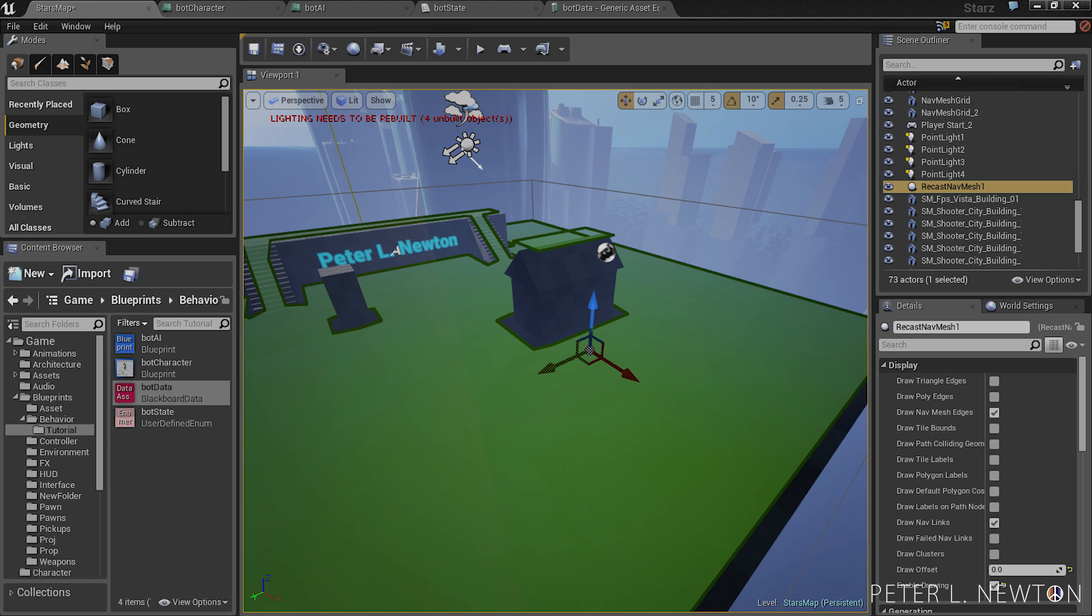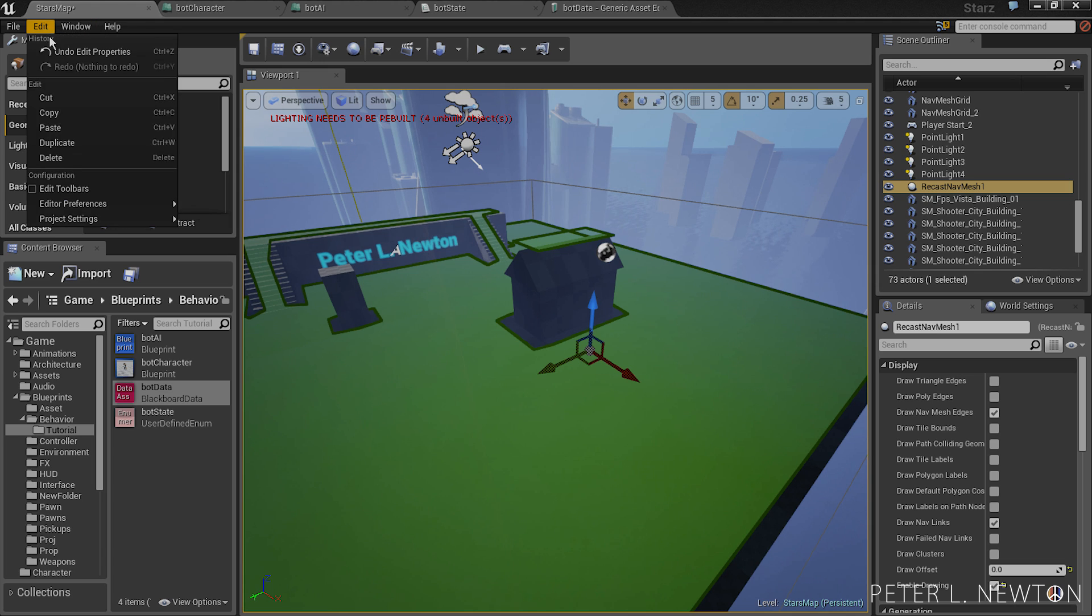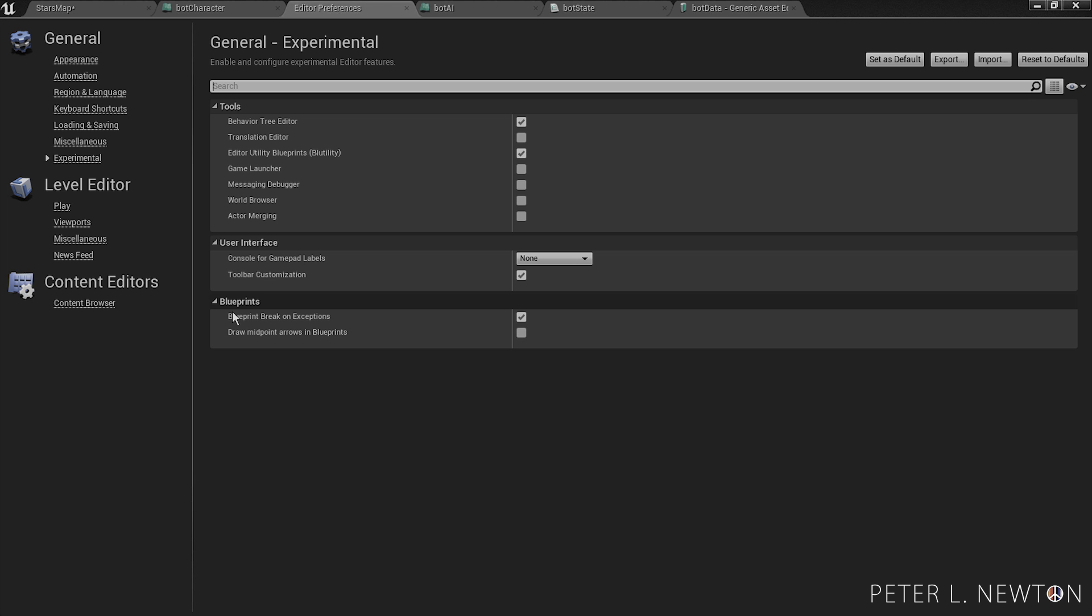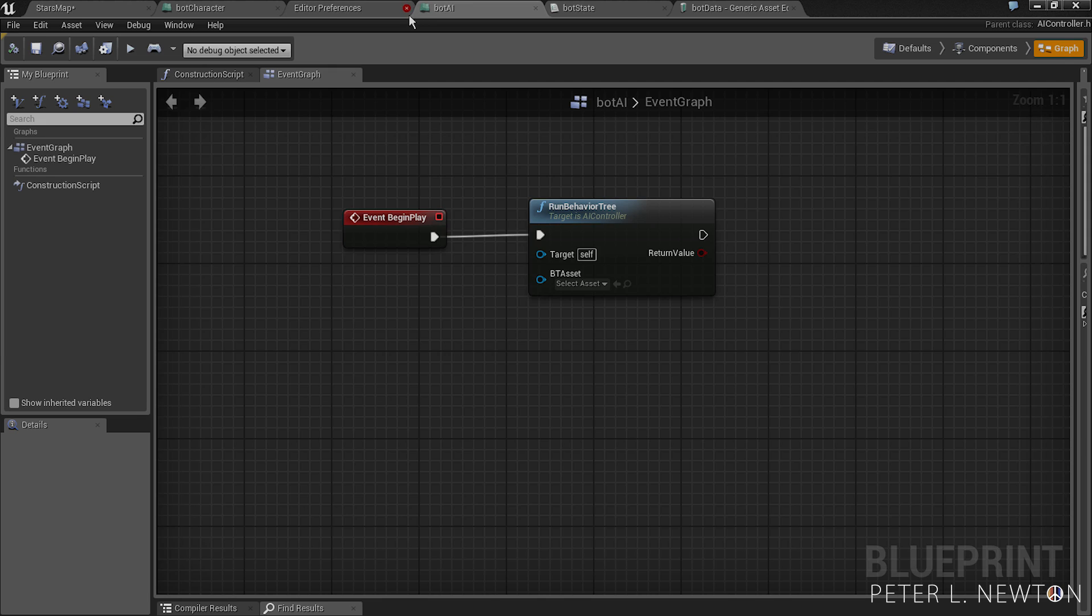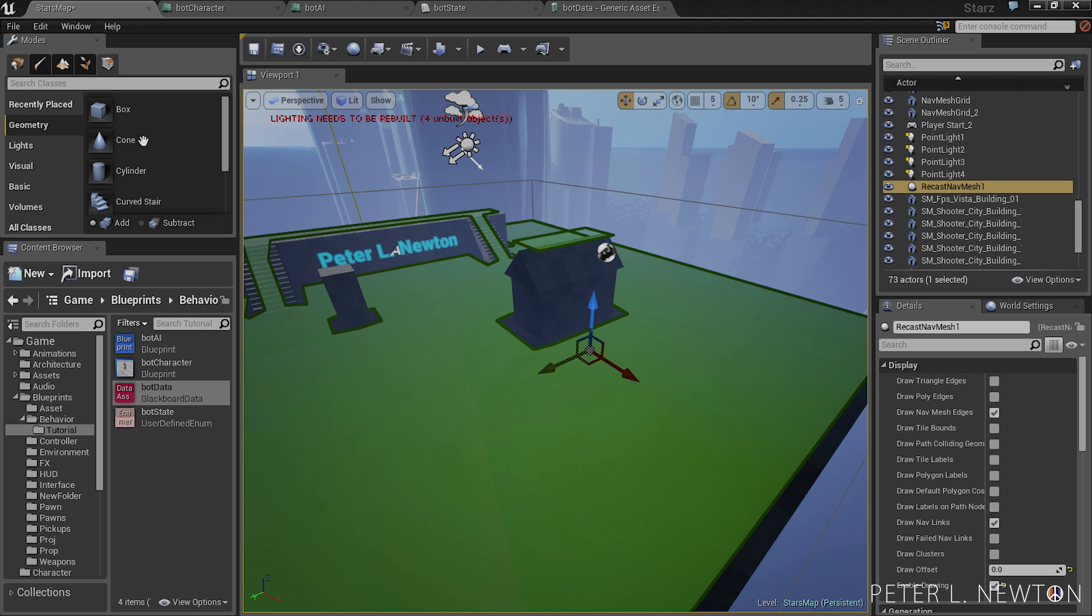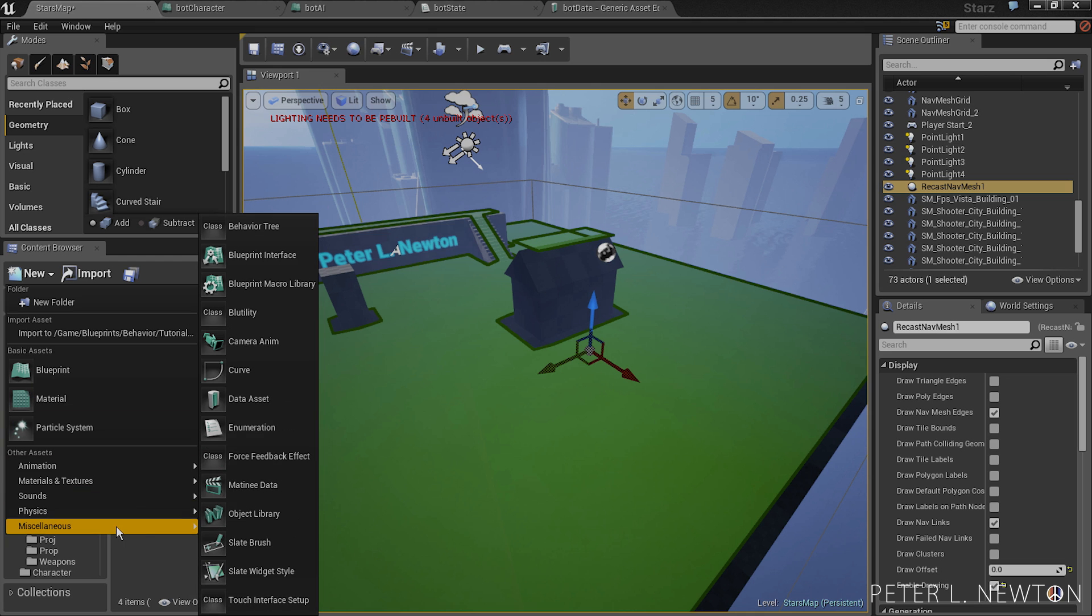Next we're going to create is the AI bot. Now by default this option is not enabled so you need to go to editor preferences, experimental, and under here you will see behavioral tree editor. You want to make sure this box is checked.